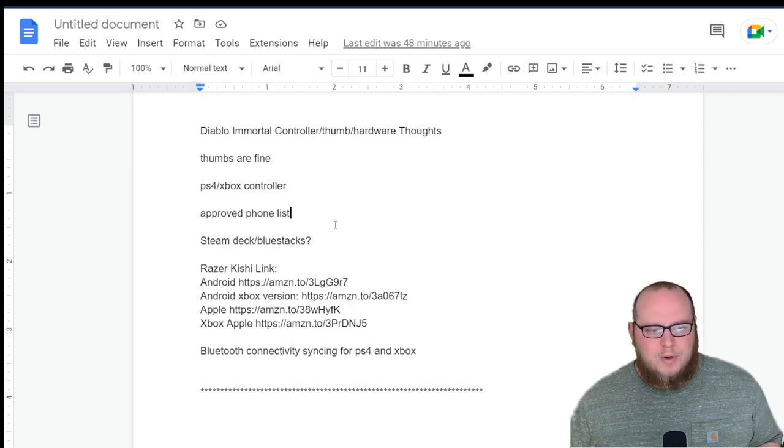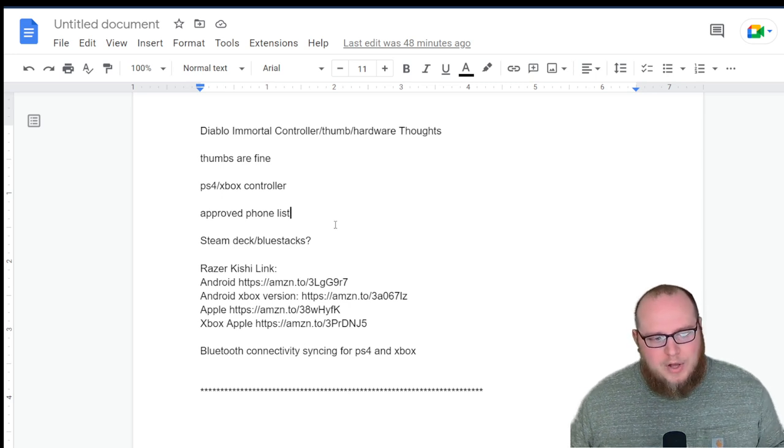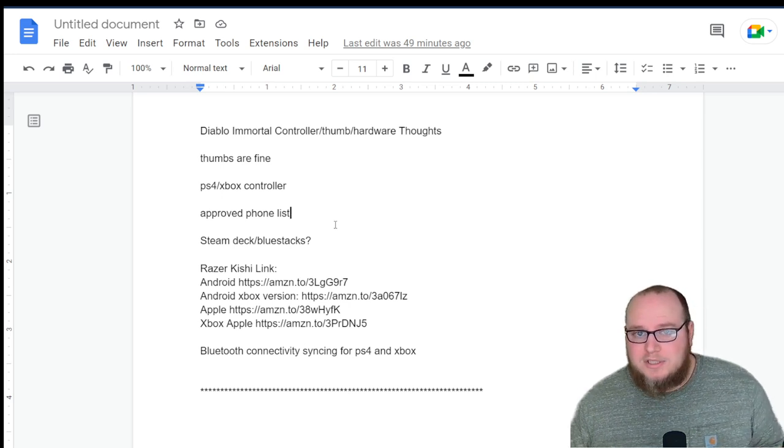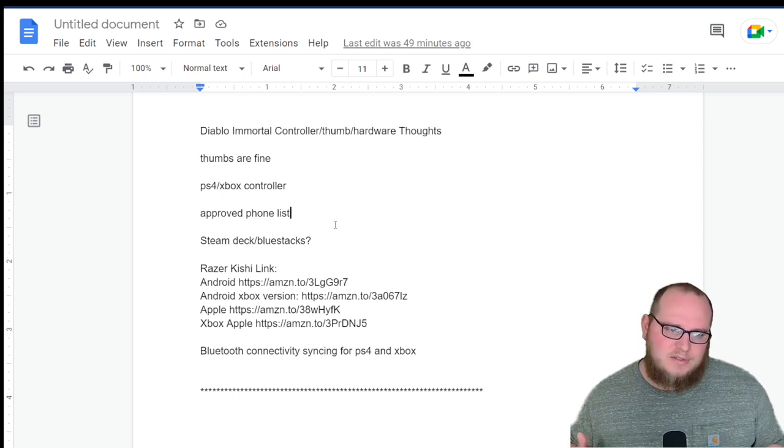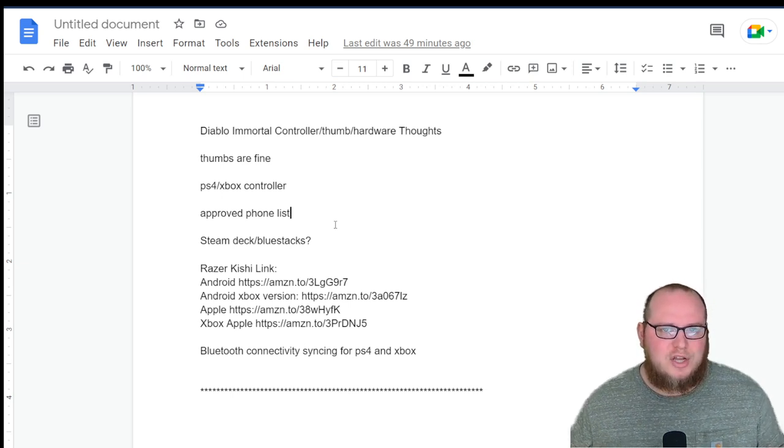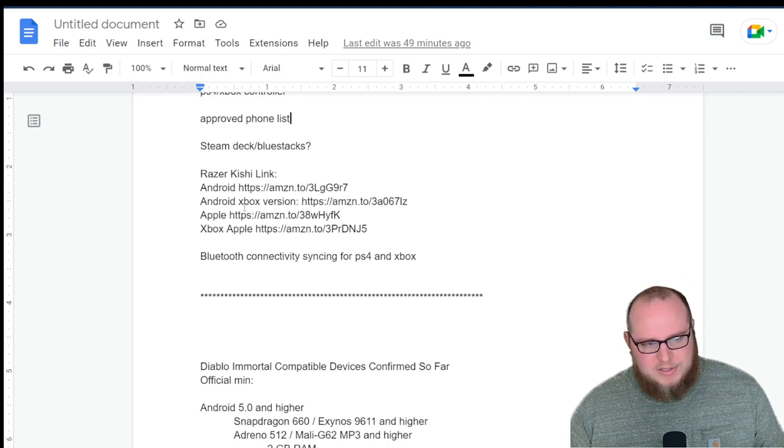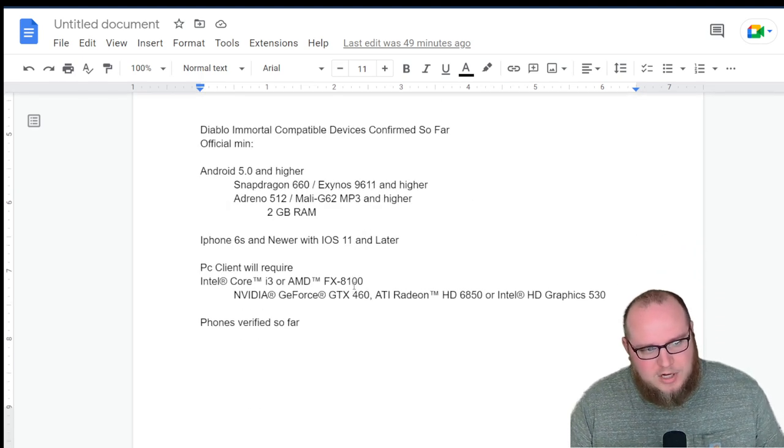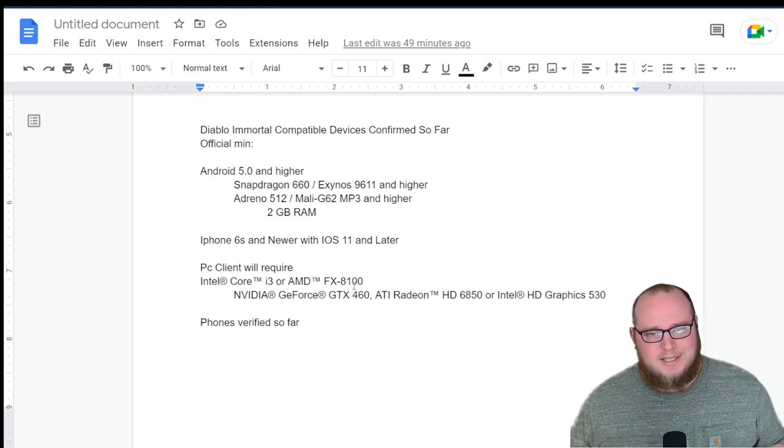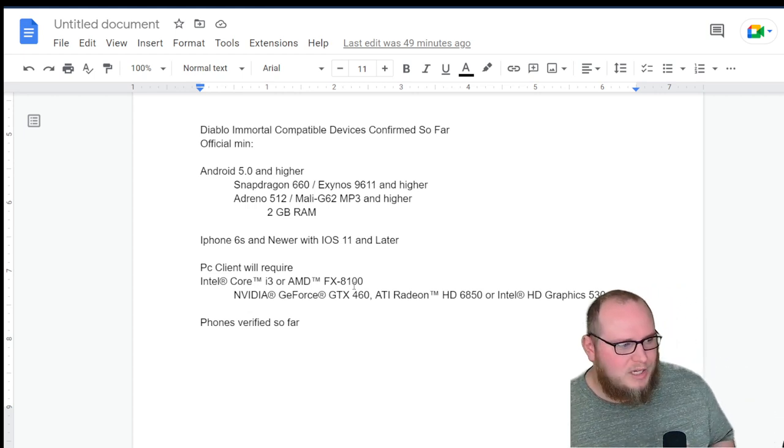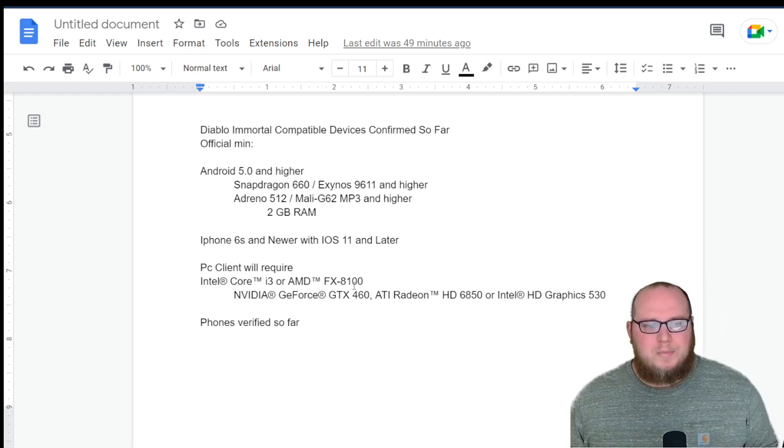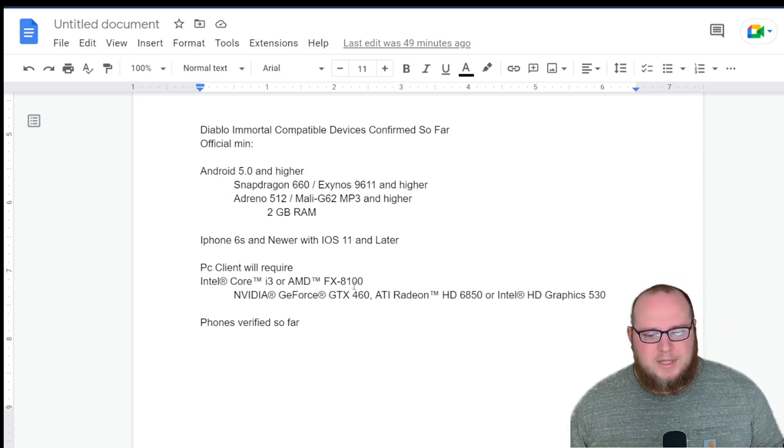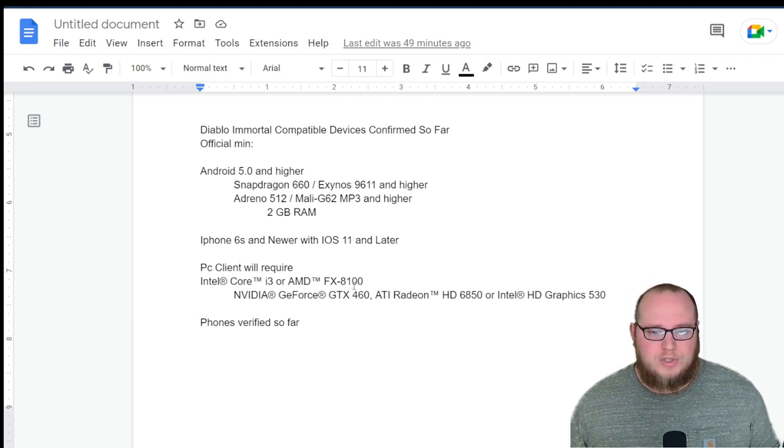Also, we have the approved phone list that was tested during beta. We also have the minimum requirements for cell phones. This will help you make a more educated decision on if your cell phone is going to work. We talked about the Razer Kishi for adding to your cell phone. We talked about the 3D benchmark. We also talked about the PC client. So, hopefully, between one of these devices, we've been able to help you sort out and understand if you're going to be able to play this game and how smoothly you're going to be able to play this game.